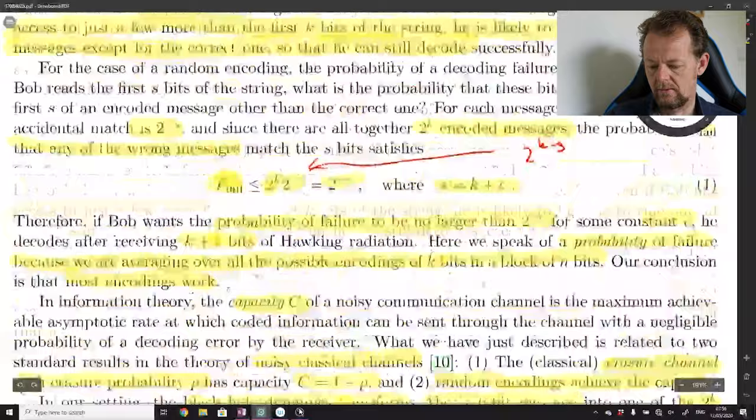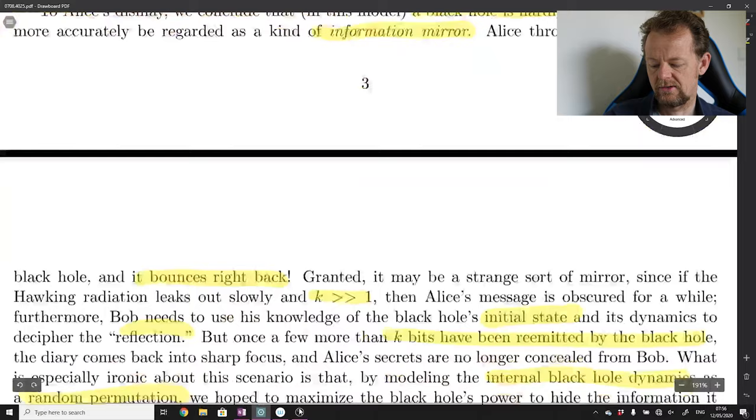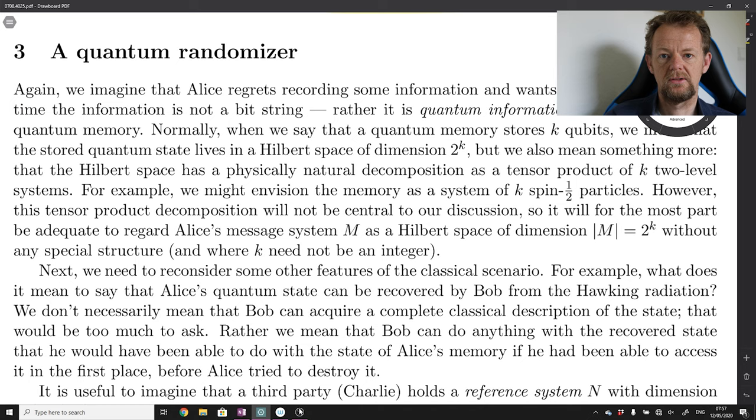Hello and welcome back to the quantum reading seminar. In the last video we looked at the classical analog of the construction proposed by Hayden and Preskill in their paper 'Black Holes as Mirrors', where the crucial concept of a classical randomizer was introduced. In today's video I'm going to start going through the actual quantum randomizer construction that Hayden and Preskill base their proposal on.